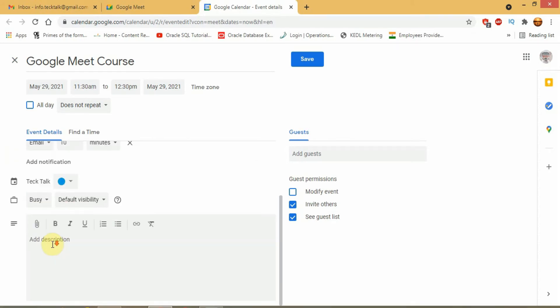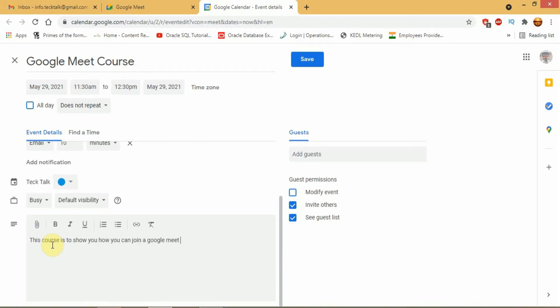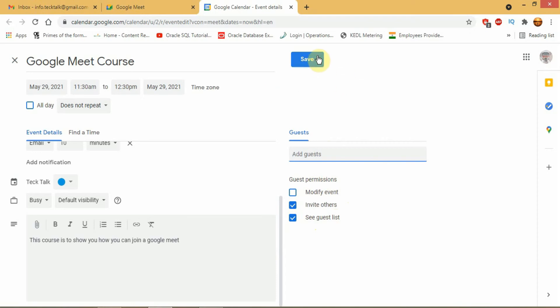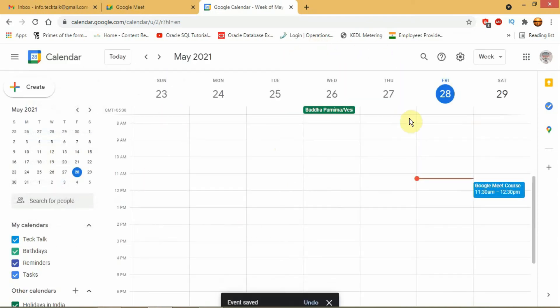You can click down to add a description of your meeting. You can then add guests in your meeting by entering their respective emails and give permission to your guests to add guests, see guest list, edit, etc. After entering all details, click on save.